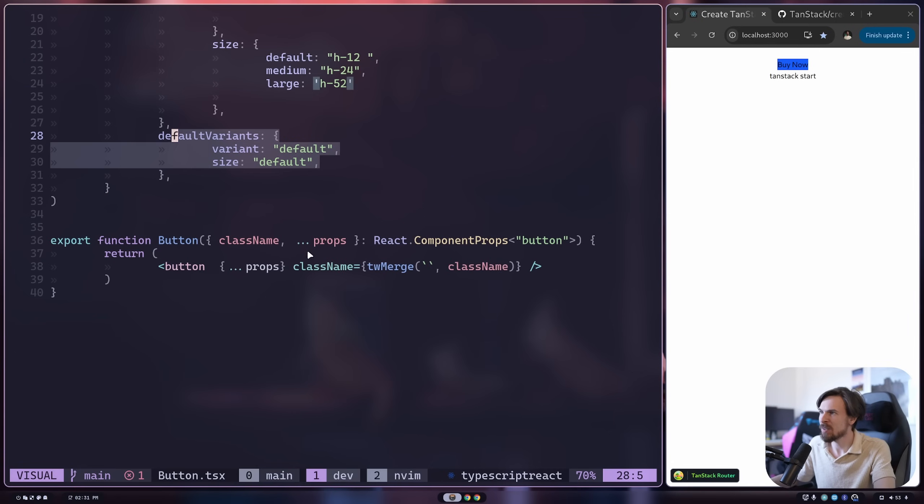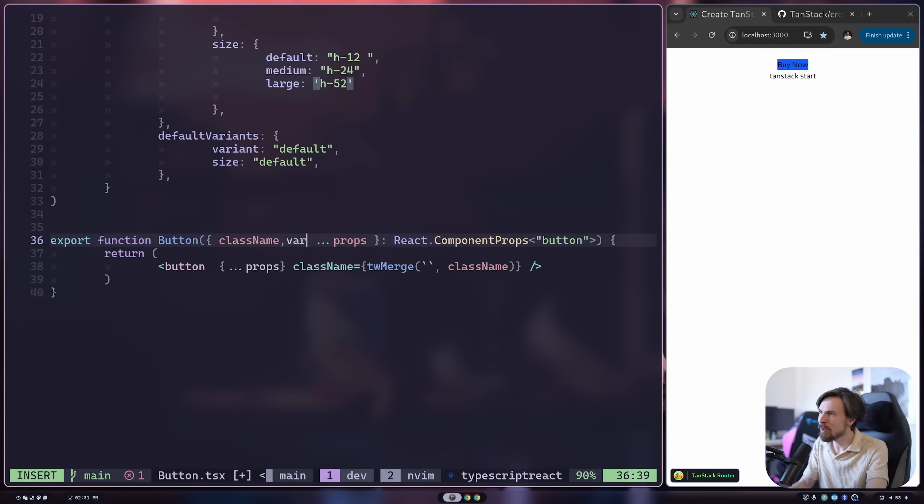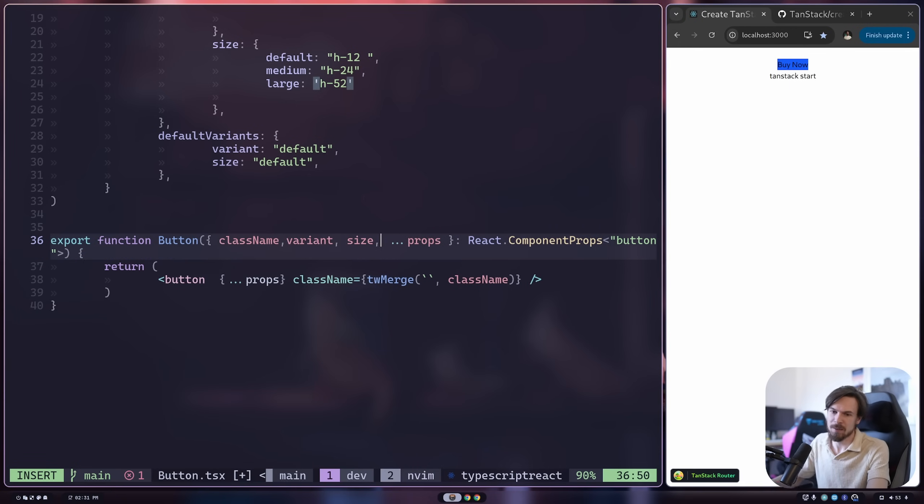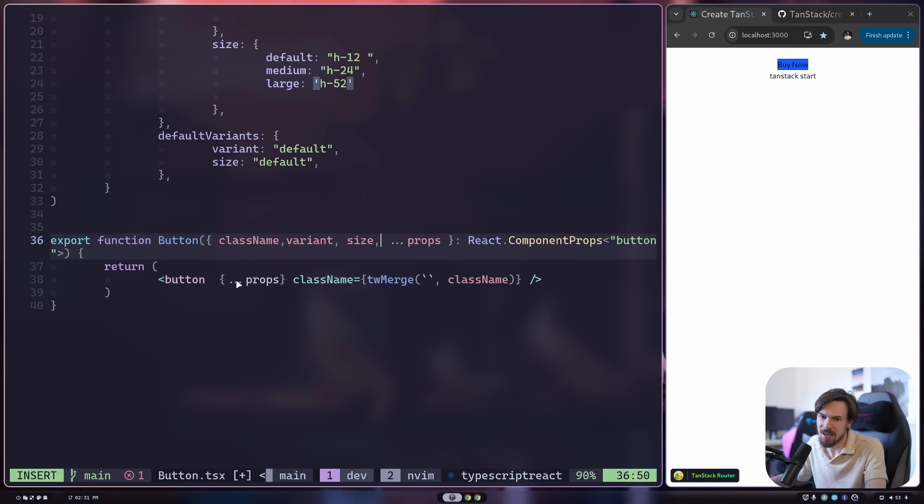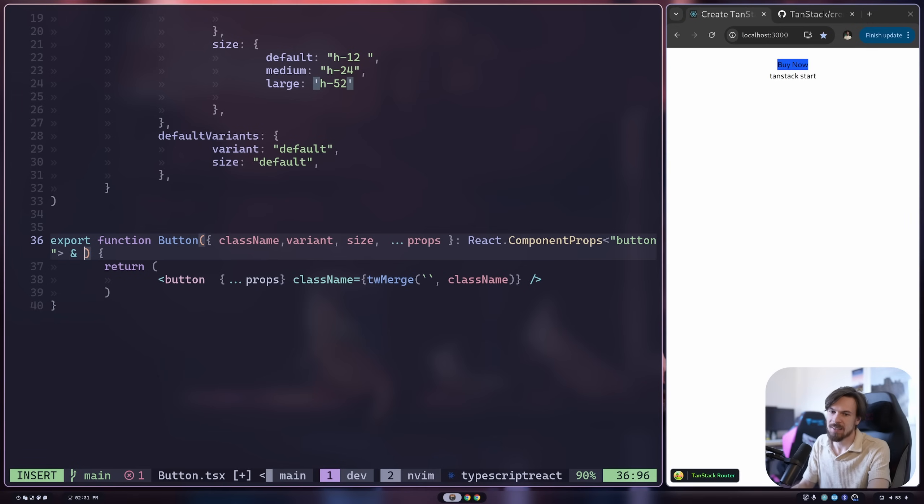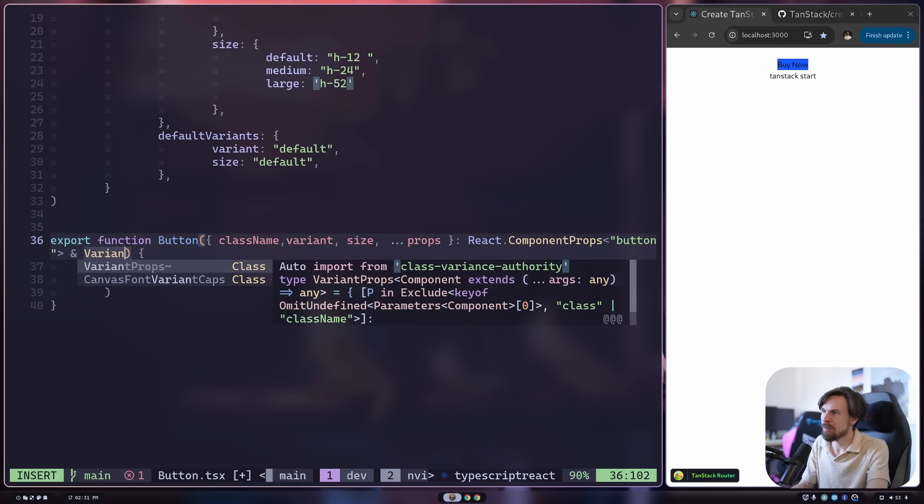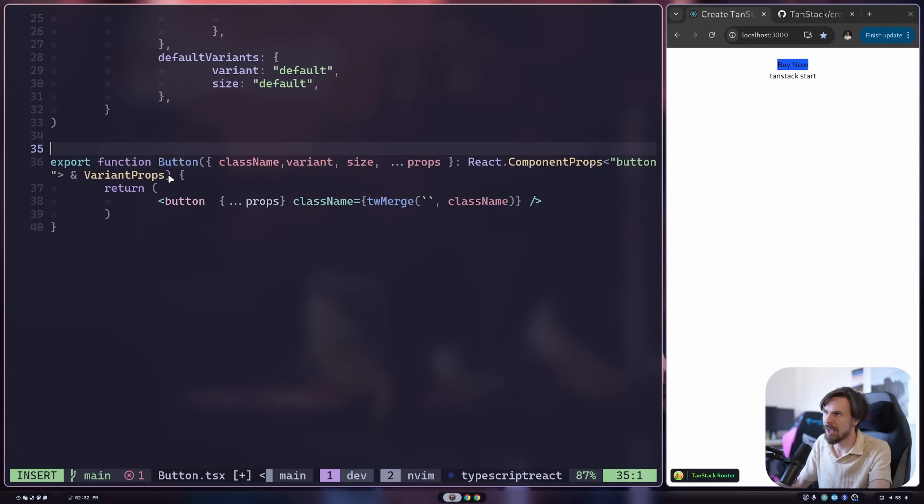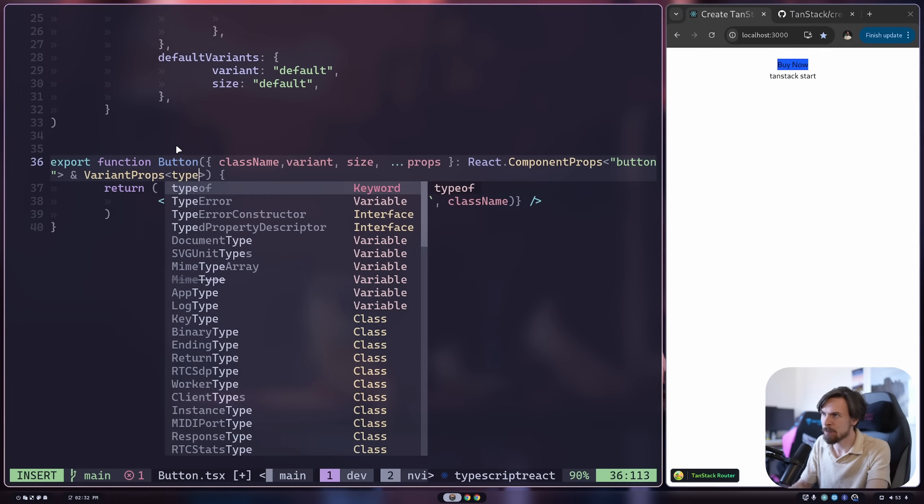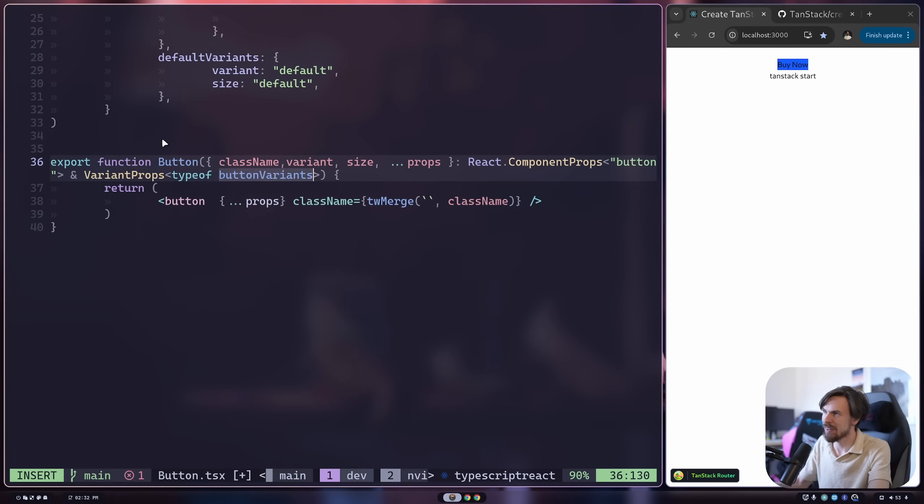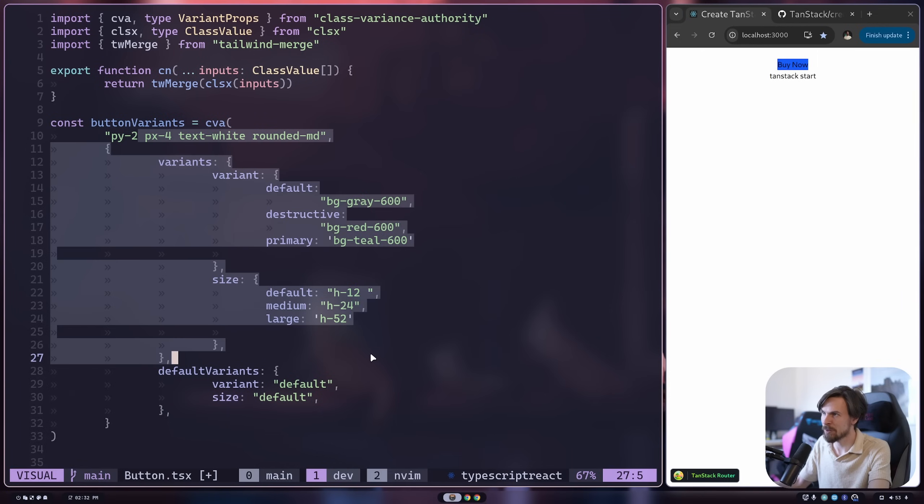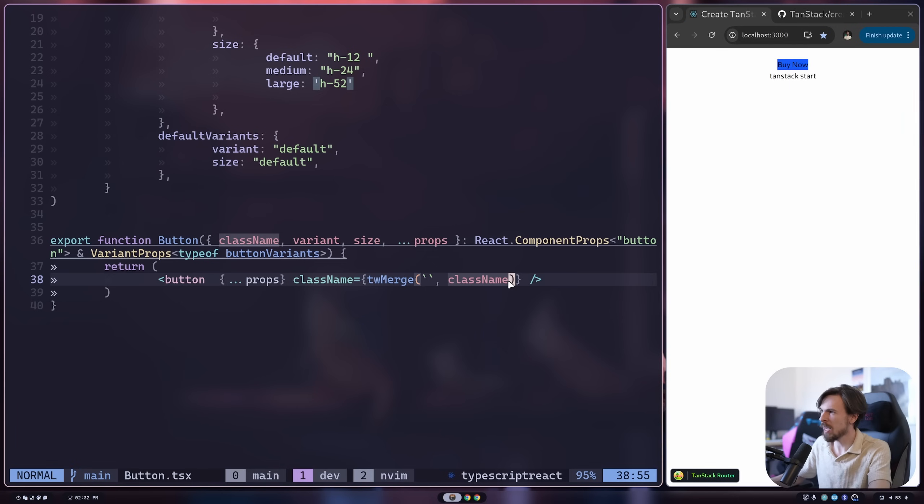So one last thing that we need to do is kind of change all this up here. So we have the class name that comes through. We also are going to have the variant now that comes through and the size as well that comes through. Okay. So we also need to kind of type these now as well. So we have the react component props, which is fine here. We can add an and symbol at the end. And what we'll need here is basically the variant props, which we can automatically import from the CVA package. So there we go. We got the variant props as well. And the type of here, we can simply say type of and pass down the button variant here, right? So it's all nicely typed now through this JavaScript object here. Okay.